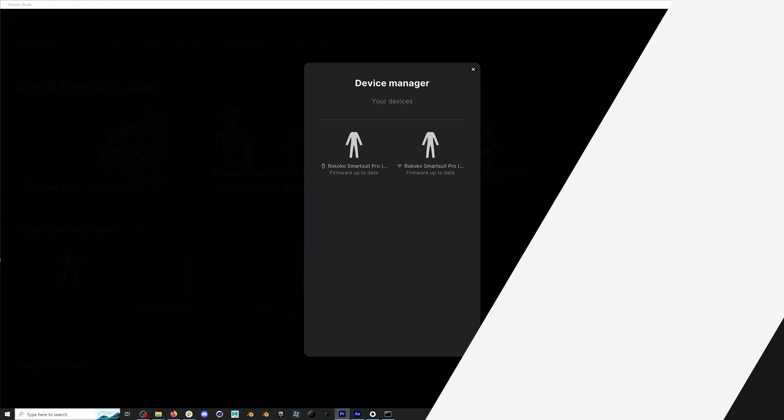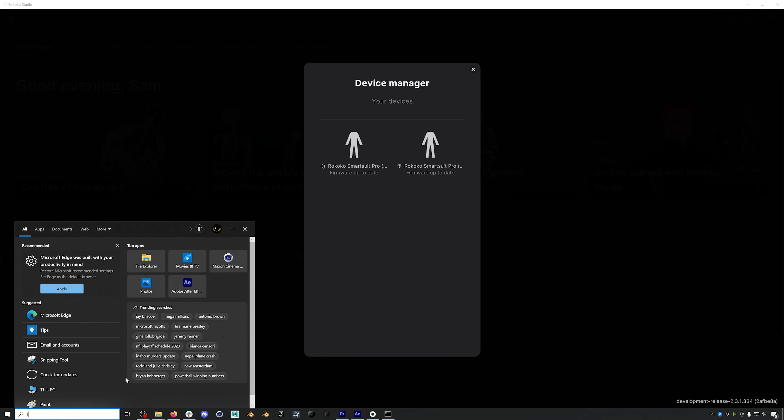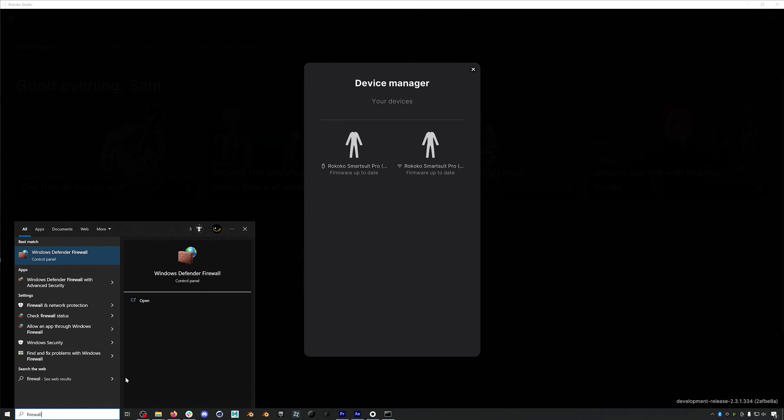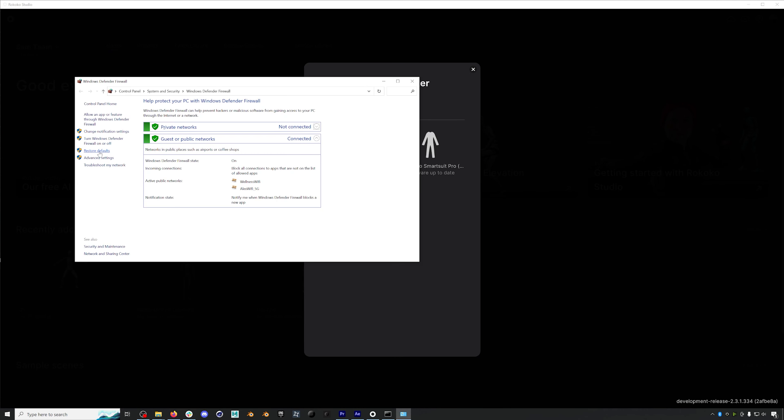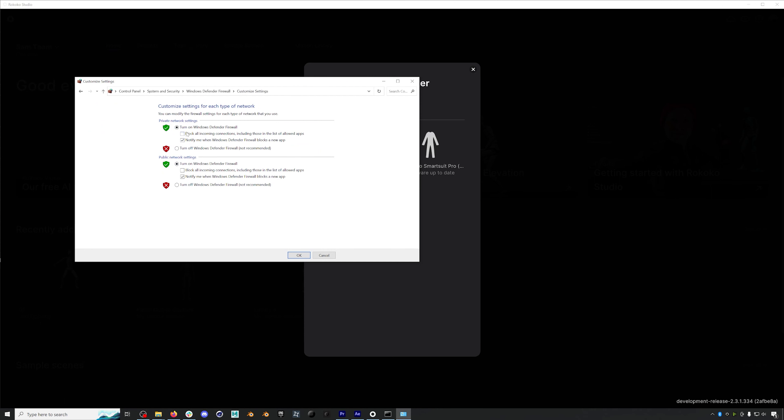Finally, and this is the big one, it's possible that your firewall is preventing Rokoko Studio from seeing your suit. This is a very common problem and usually checking this will fix 90% of connection issues. When you install Rokoko Studio, you should be given the opportunity to add Rokoko Studio as an exception to your firewall. But if you didn't see this or for some reason it didn't happen, you may need to go in manually and either disable your firewall or add Rokoko Studio as an exception to your firewall.